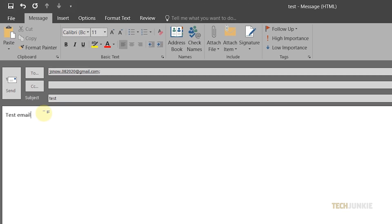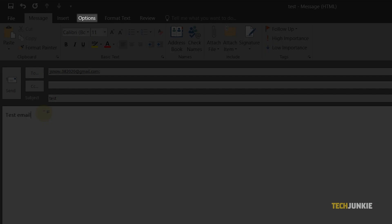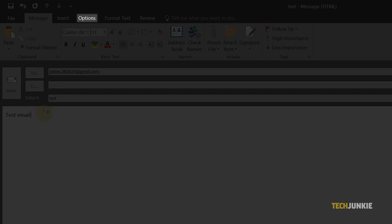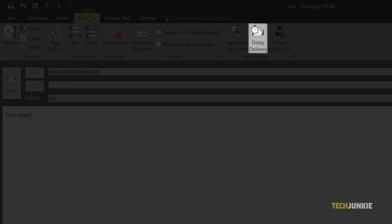Once you're done, click on Options at the top, then select Delay Delivery.